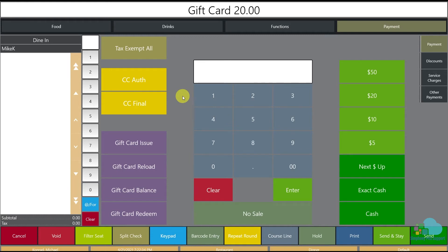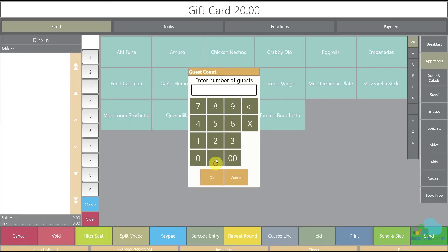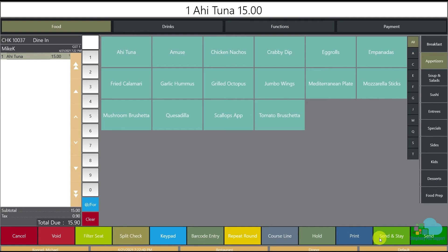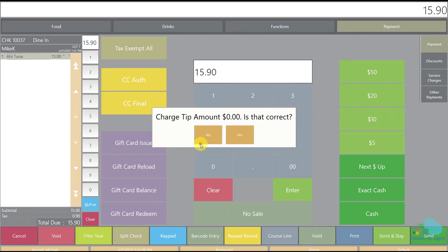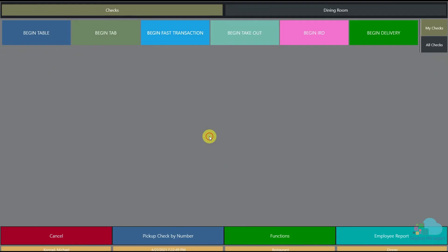You also get that prompt when there is a zero tip. If I enter $15.90 and hit gift card redeem, it says 'Tip amount is zero — is that correct?' and I answer yes. So you get that prompt in both situations. There is a way to turn that off, so let me show you a couple of option bits available in EMC.